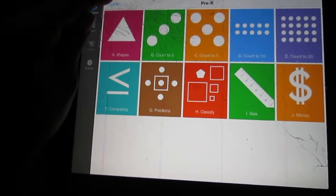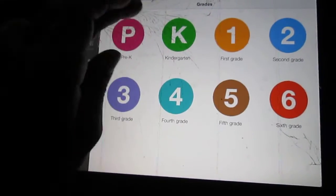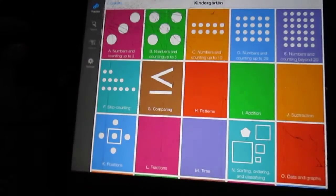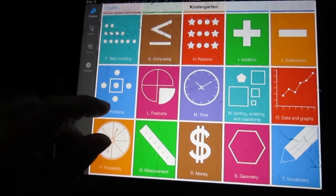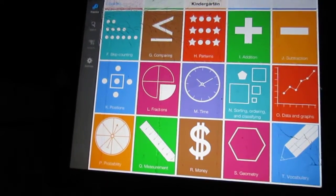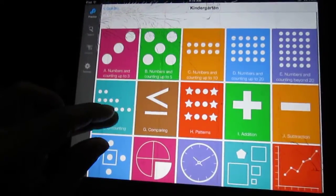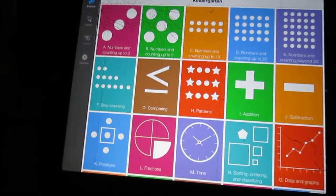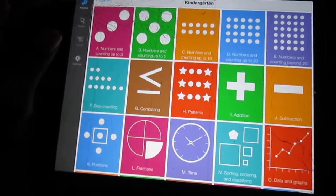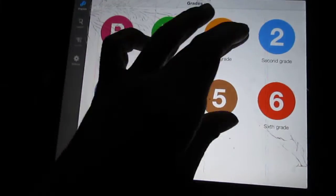So there's our preschooler. Then the kindergarteners they have a little bit more all the way up to vocabulary, we've got data and graphs. This is for kindergarten. This would be like for first and second grade you would think. So I shudder to see what's for second.